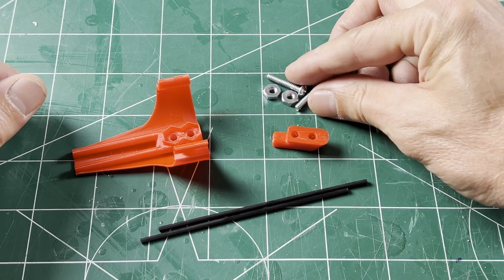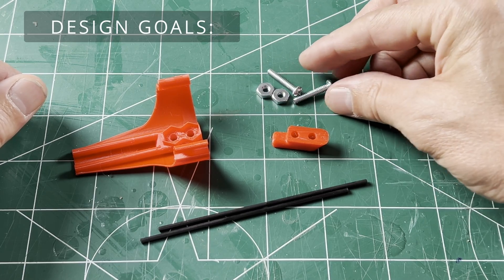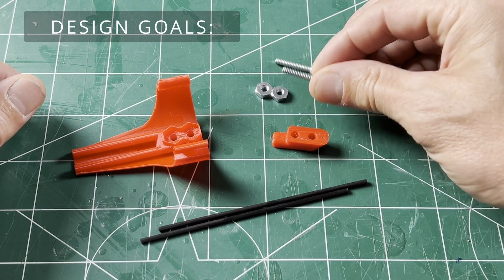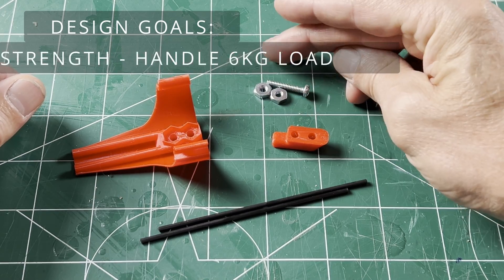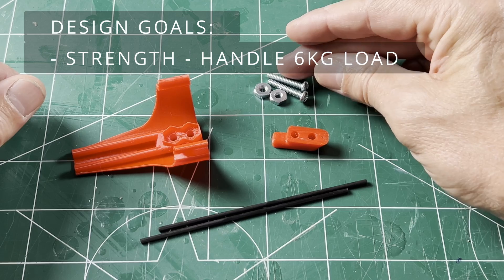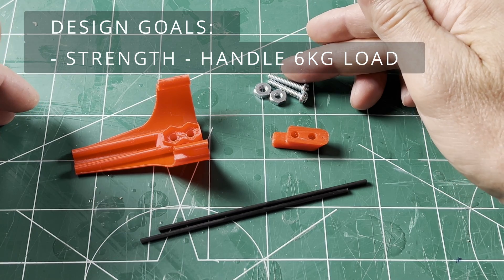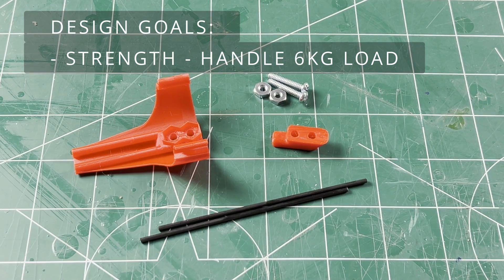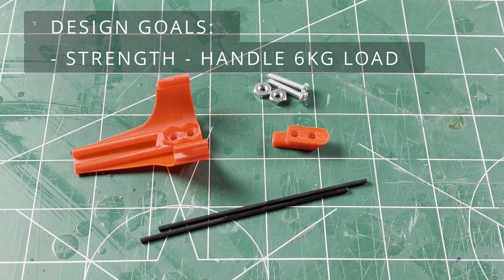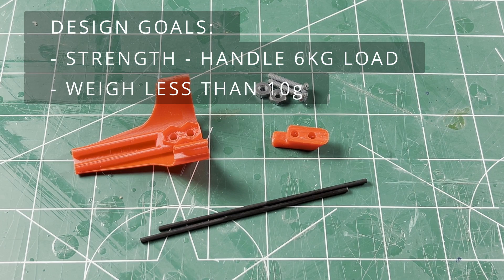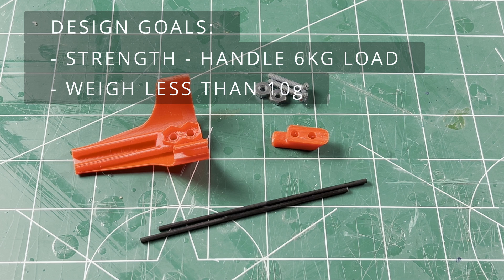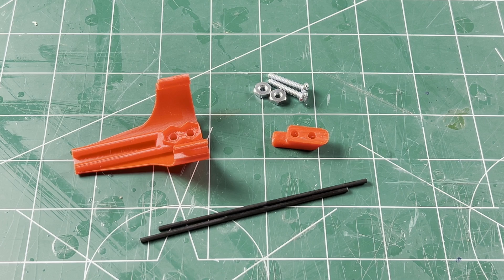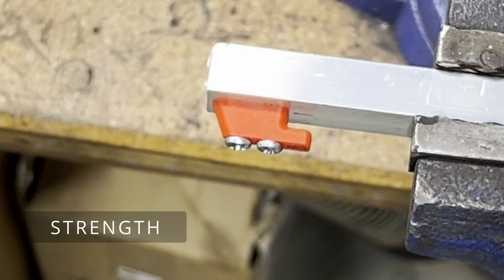So being the engineer, I had some design goals I wanted to meet. It needed to be strong enough even for the lightweight PLA. I wanted it to not be too heavy and I wanted to be able to retrofit it to an existing fuselage. So we're going to start off with just testing the hook.